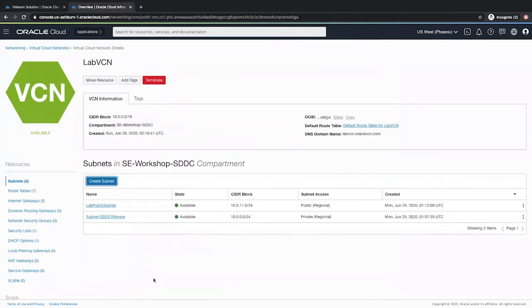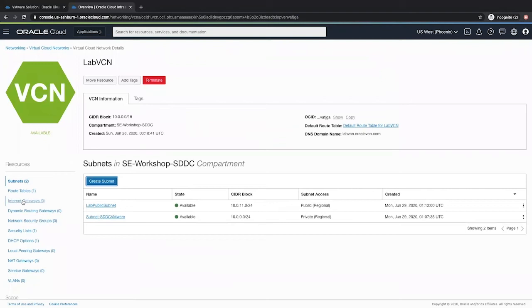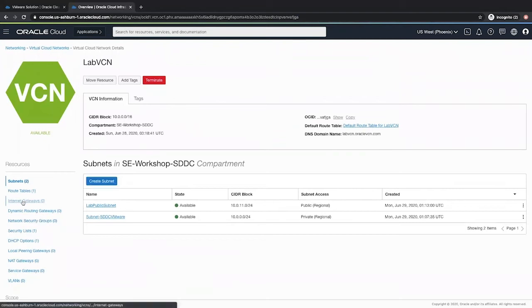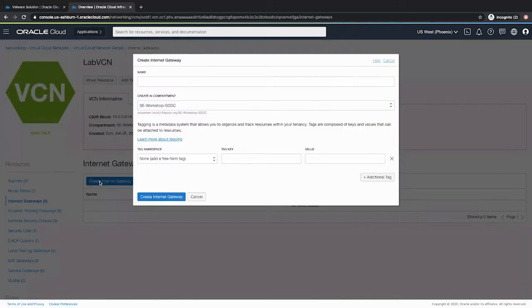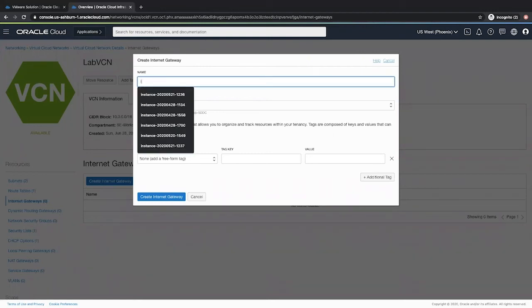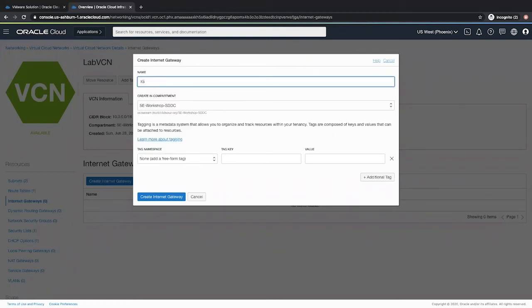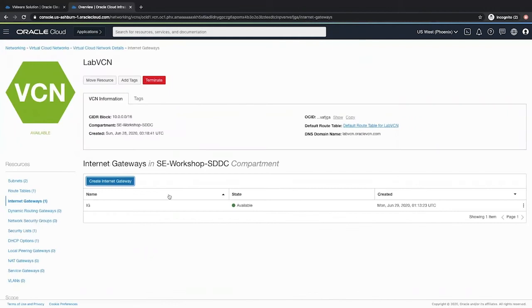Now that we have created the public subnet, we need to provide internet access to both the subnets, the private subnet as well as the public subnet. So I will go on this left menu and click internet gateway. Now click create internet gateway. Give a suitable name and click create internet gateway.